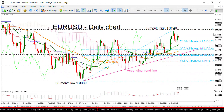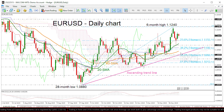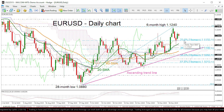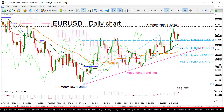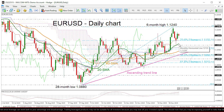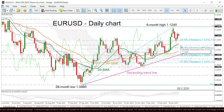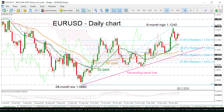On the other hand, if the price loses more steam and falls beneath the 23.6% Fibonacci, it could hit the 20 SMA currently at 1.1135 and the 1.1125 support. A move lower could open the way for the 38.2% Fibonacci of 1.11 and the uptrend line near 1.1090.